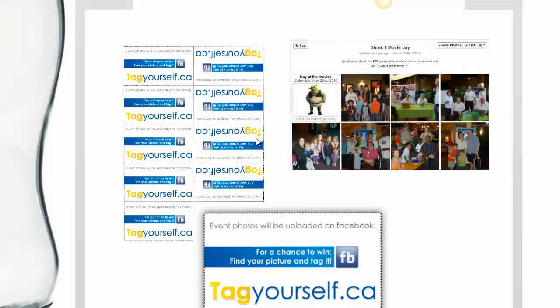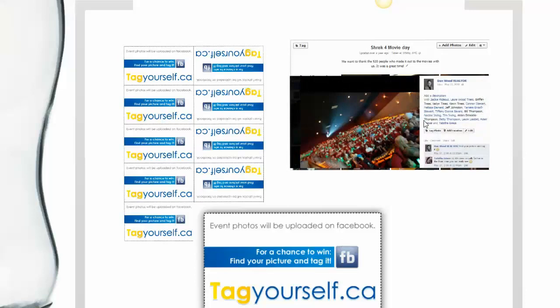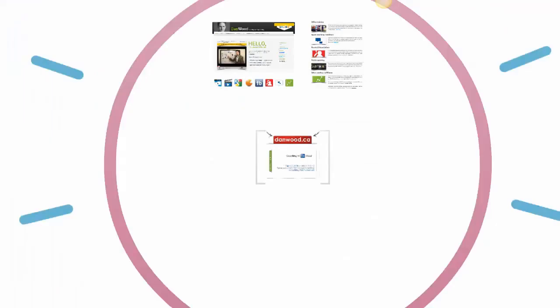A lot of you do client appreciation events. Here's one we did at the movies. We had perforated business cards from Staples printed with tagyourself.ca — a URL we registered and redirected to a photo album on Facebook. The photographer would take your picture and hand you the card. Anyone who tagged their photo was entered for a chance to win Toronto FC soccer tickets. In one photo alone, 17 people found where they were sitting and tagged their photo. When a person tags their photo on Facebook, it goes out to all their friends and family. We took an event we were already doing and made it more social by getting people coming back to us. I hope this gives you good ideas on how to leverage Facebook to get more referrals.